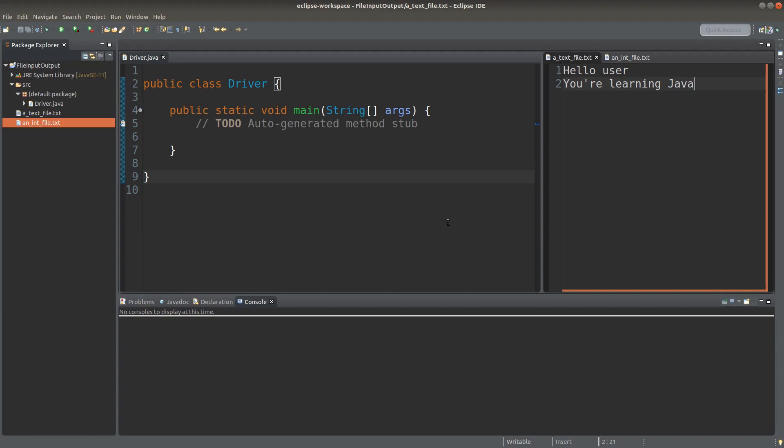Hello everybody, welcome to the Java course. Sometimes we might need to read some text from a text file, or we might need to write some text to a text file. This video is going to talk about the ways to do them in Java.